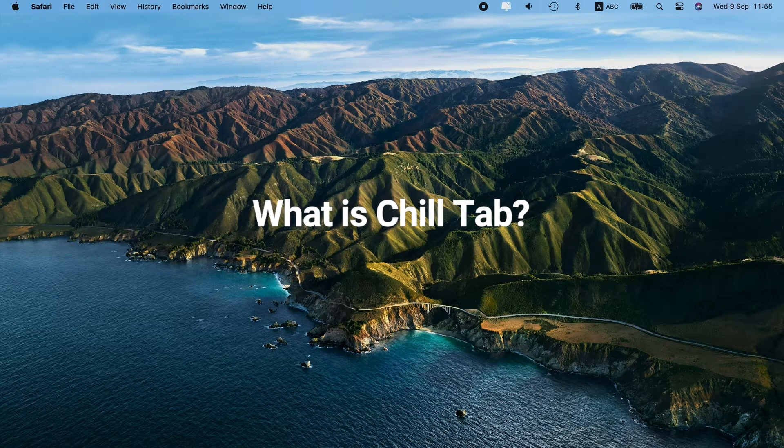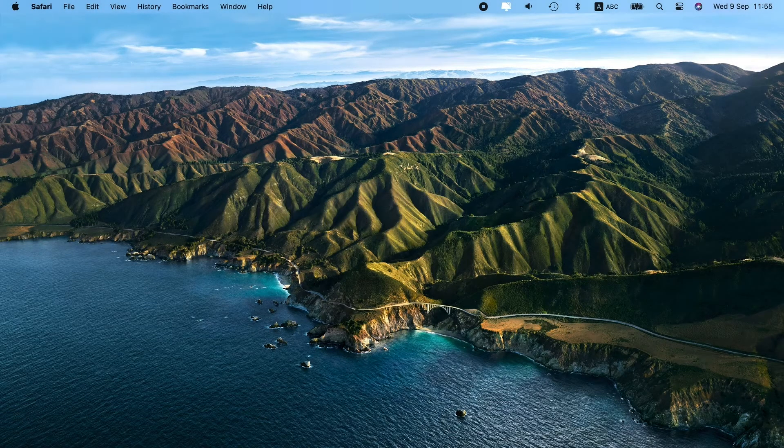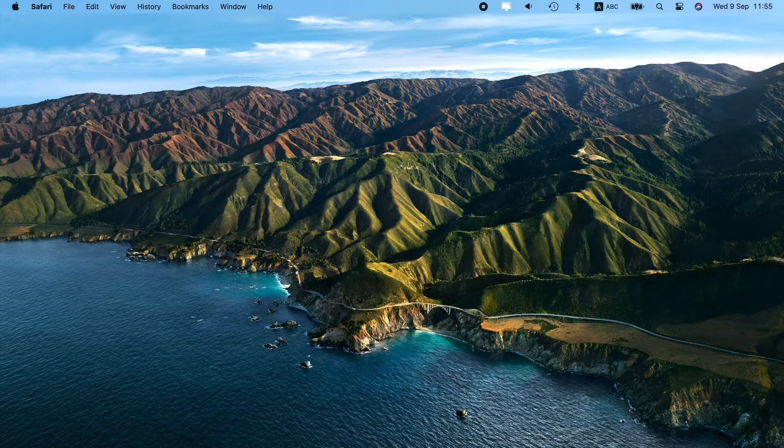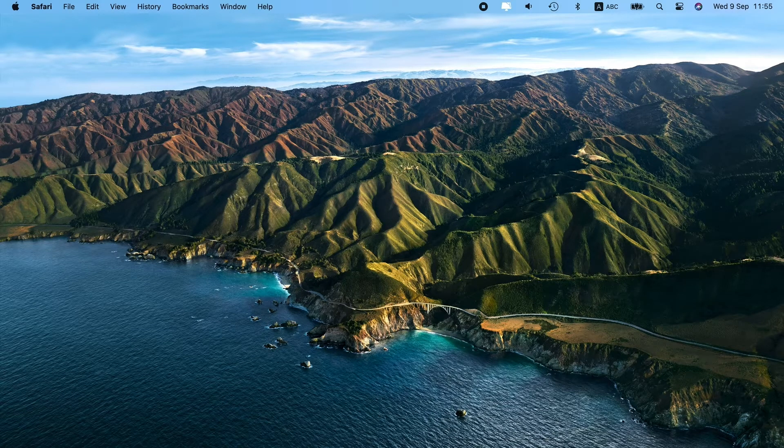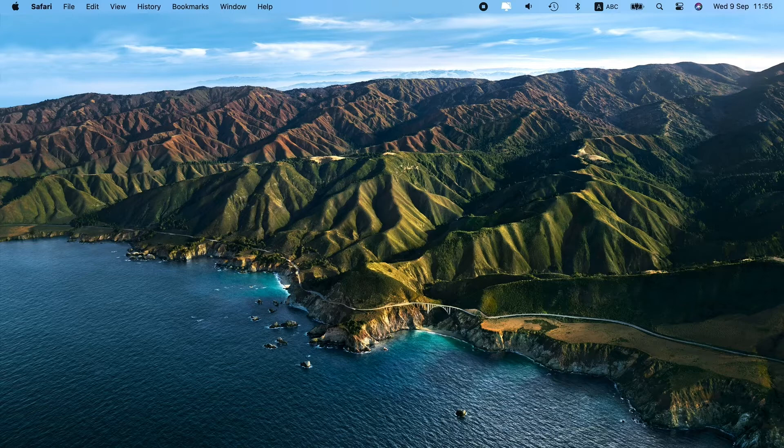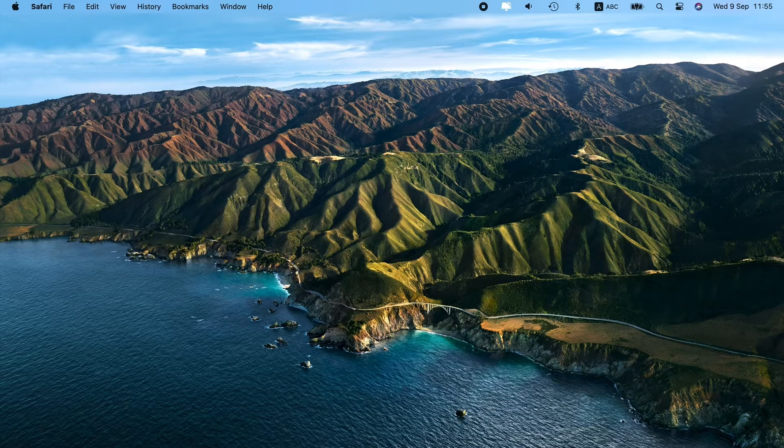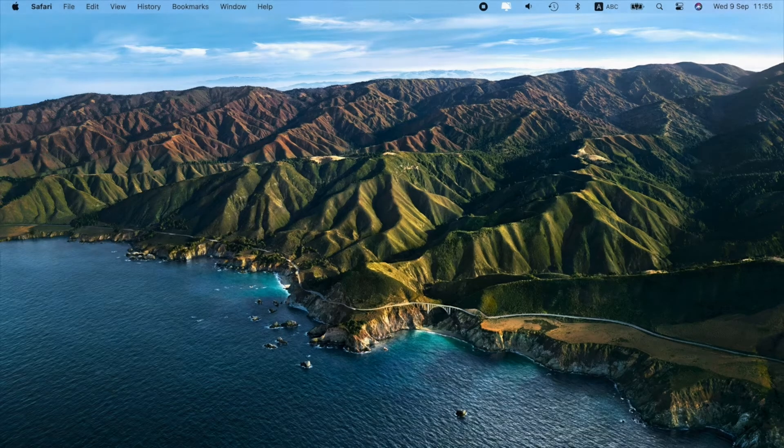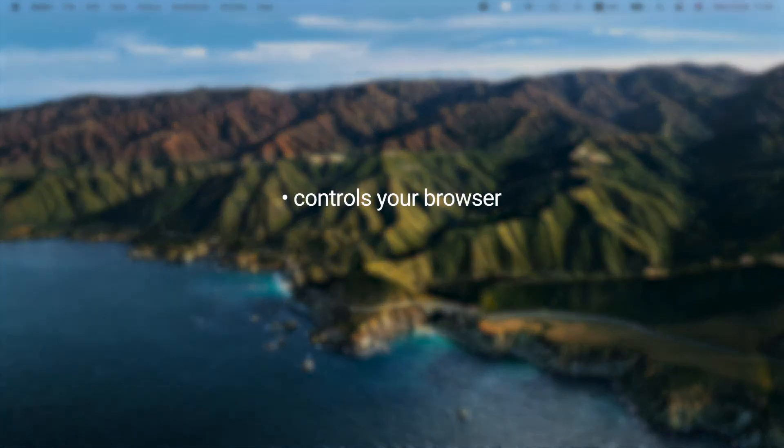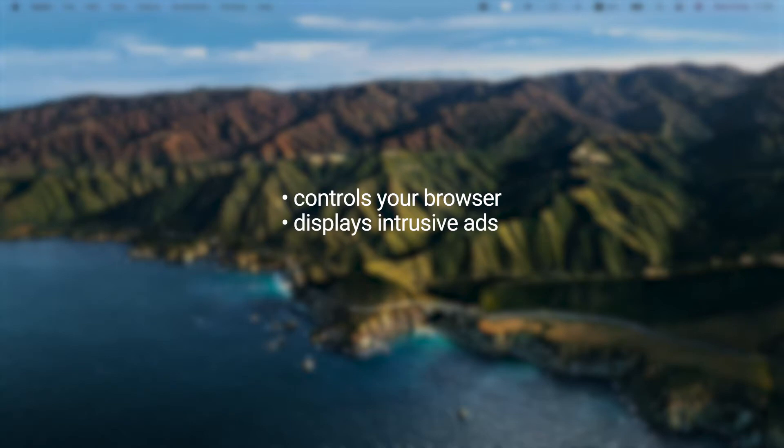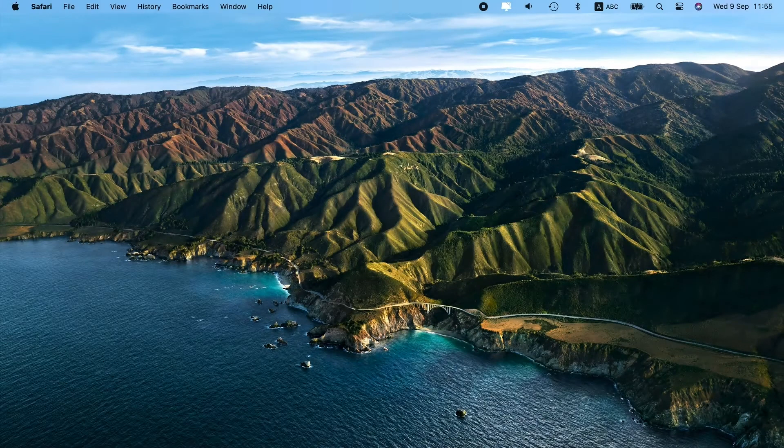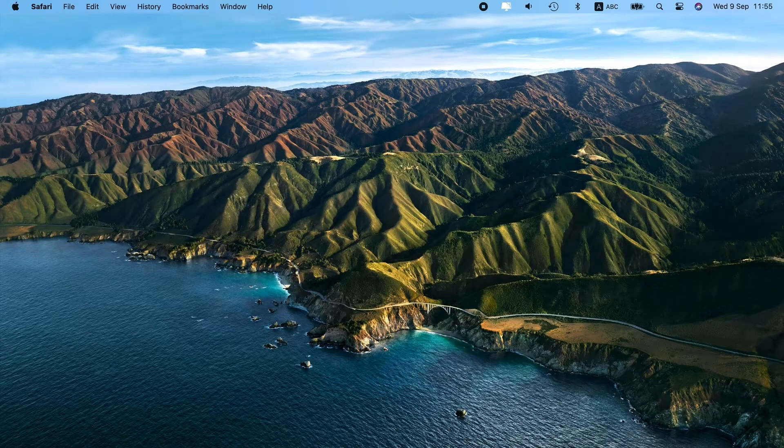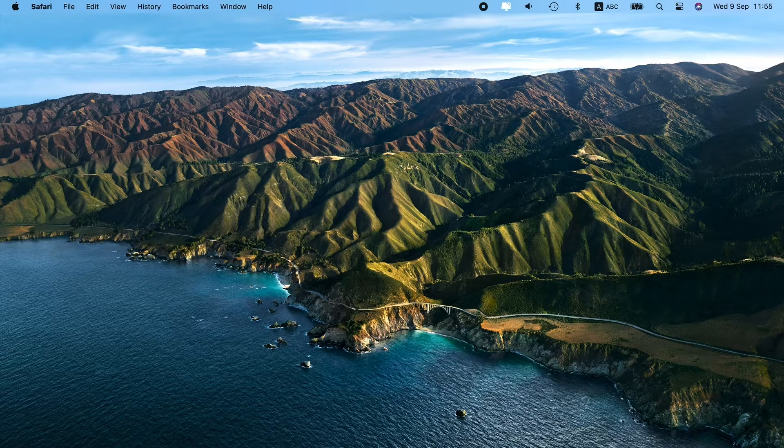So, what is ChillTab? Is it a virus? Technically, it's not, but as an adware and browser hijacker, it's powerful enough to turn your browsing experience into a nightmare. Once installed, ChillTab takes control of your browsers, displays intrusive ads, and redirects searches. It does everything to trick you into clicking on suspicious pop-ups or visiting malicious websites.